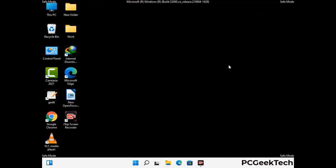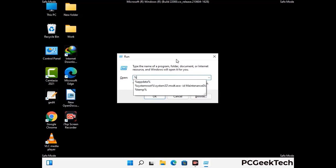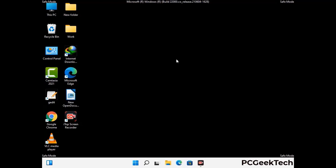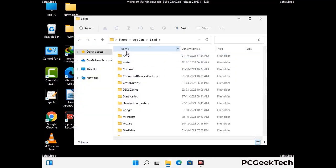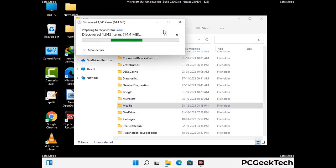Again press Windows and R buttons together on your keyboard to open the Run box. Now type in %localappdata% and press Enter. Find and remove any suspicious files or folders related to the virus. Also look for any files created at the time the virus attacked your PC. Be careful and don't remove any important folder.